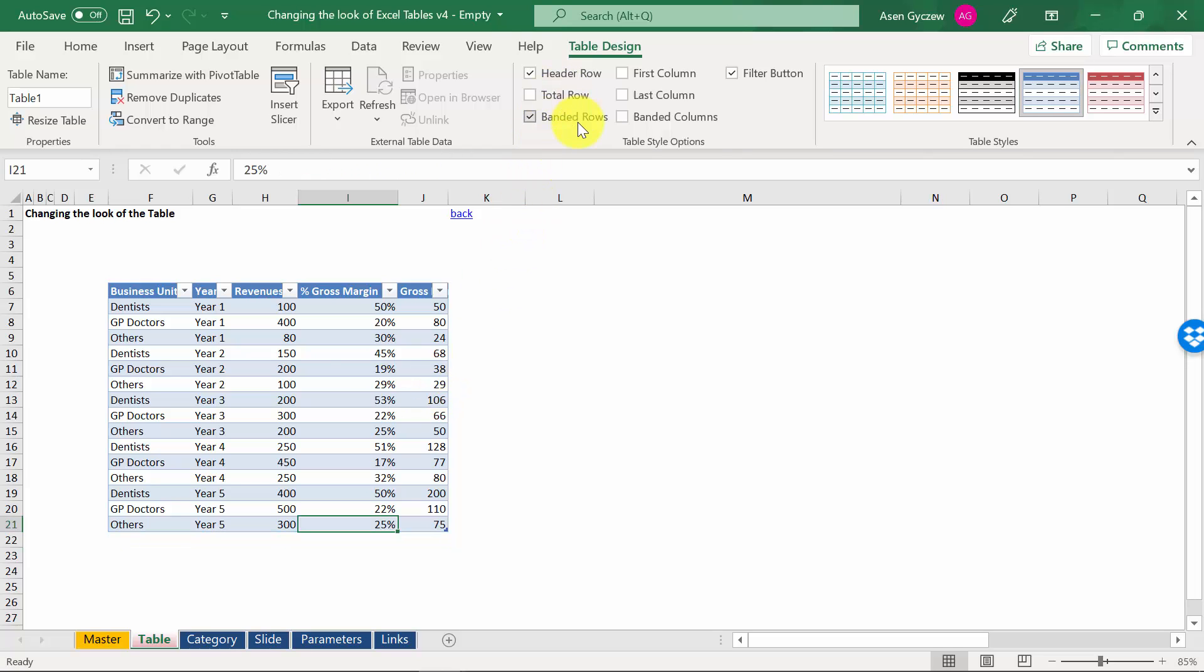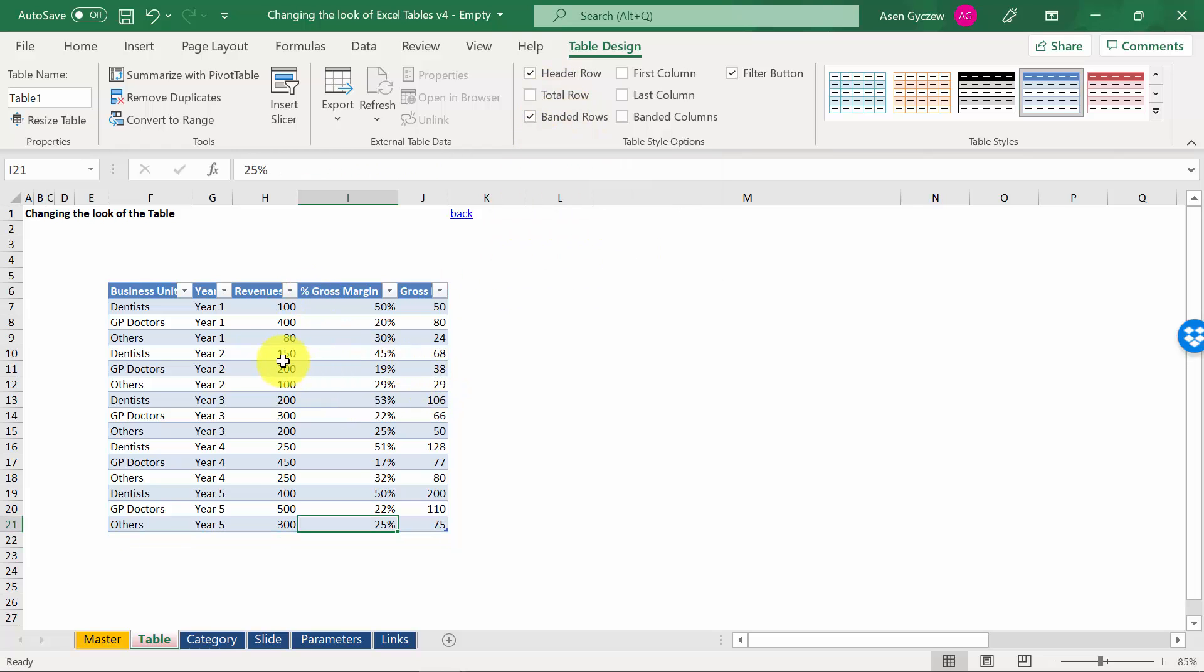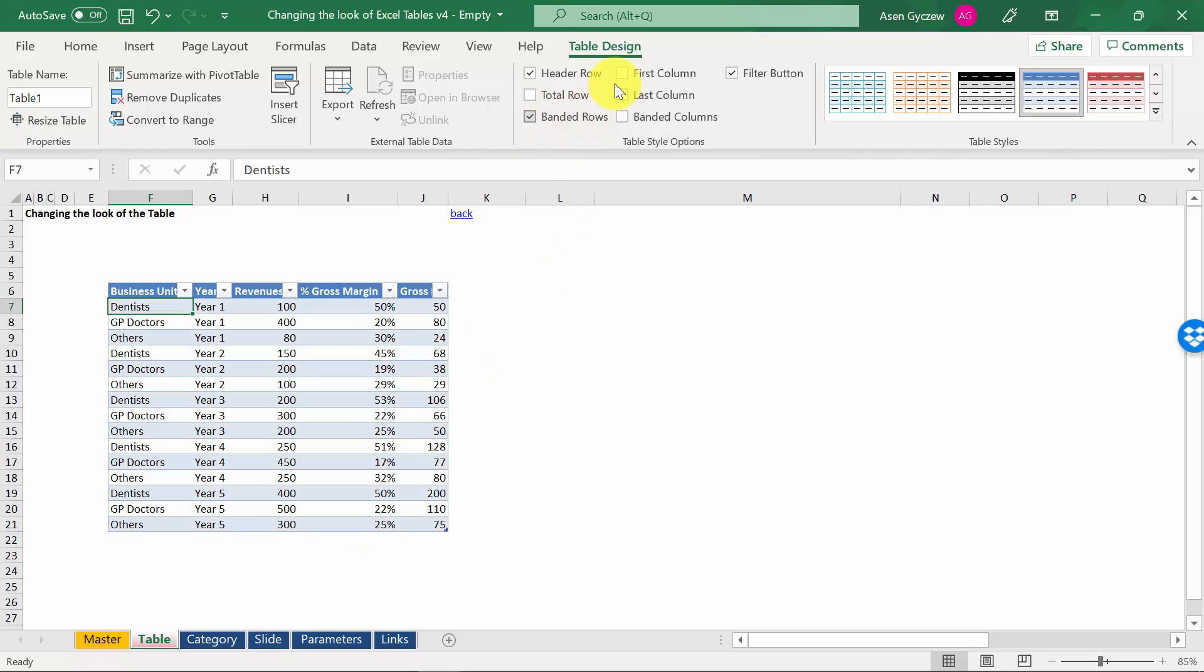We can also play with this banded effect, the fact that every second row has a different color. If I uncheck it, you will see that it's just a plain table.